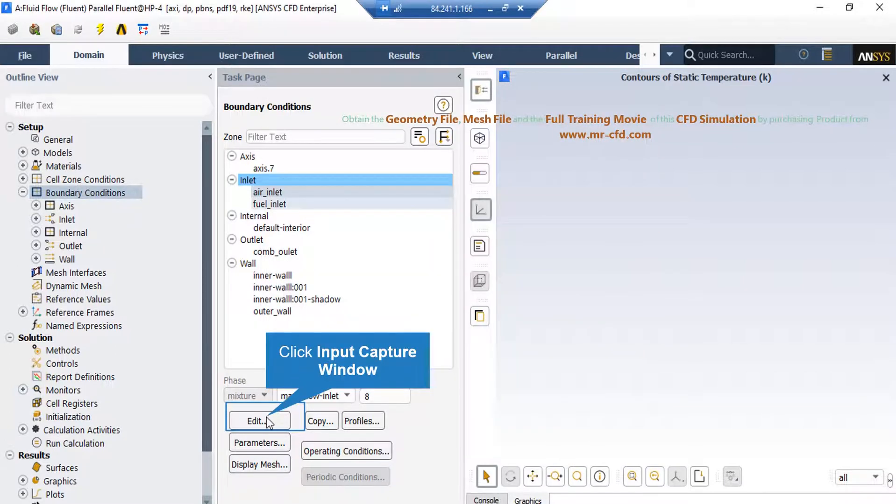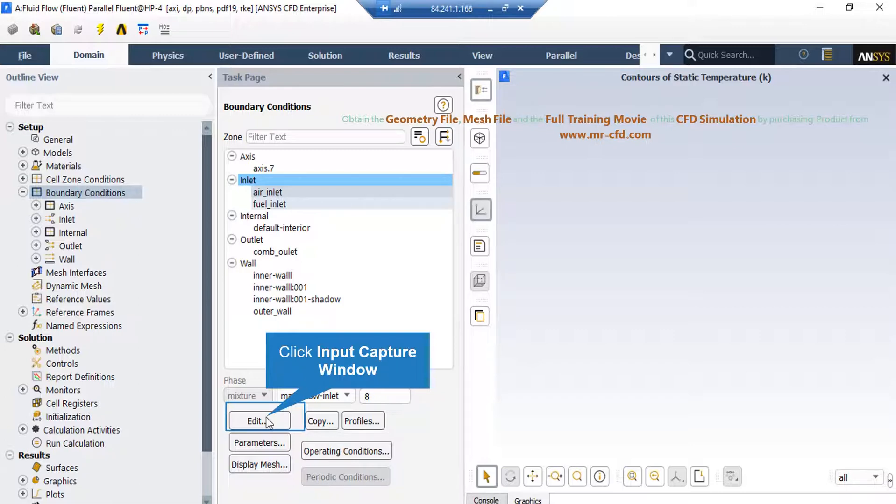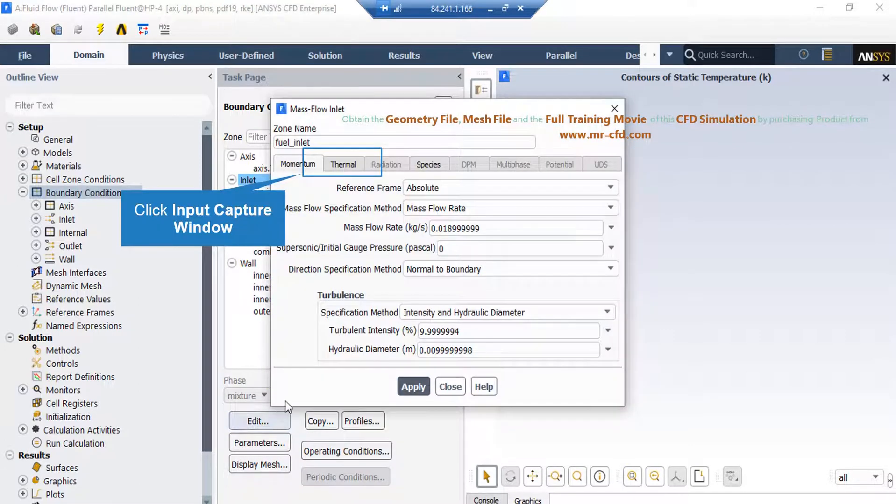Now, if you click on the fuel inlet, again you can see that the type of this boundary is defined as mass flow inlet. Just like the previous boundary, by clicking on edit button, you can further adjust the settings related to this boundary. Again, under the momentum tab in front of the mass flow rate, you can see the mass flow rate of the fuel.